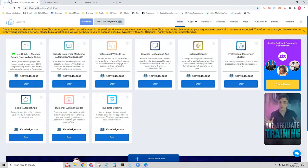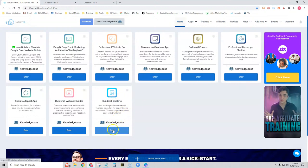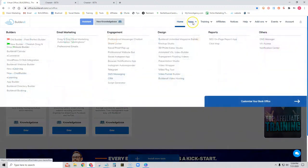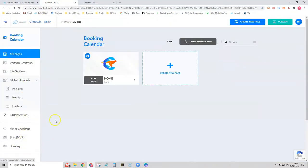The first thing we want to do is go to the Builderall dashboard. You can select to add the Builderall booking app to your dashboard by going up to Apps and then going to Builderall Booking and simply adding it to your dashboard. Or you can come inside your website and choose Booking and it goes directly to the app.